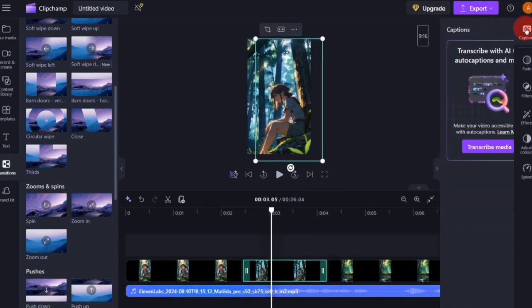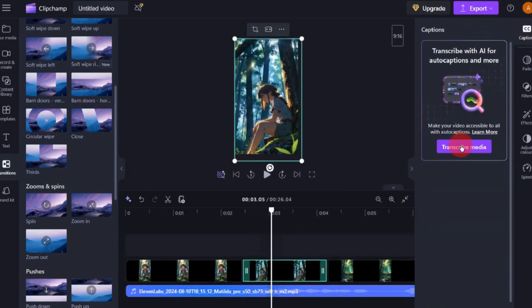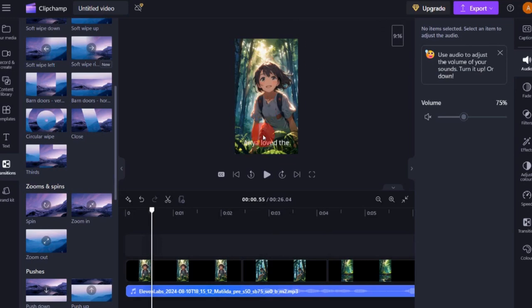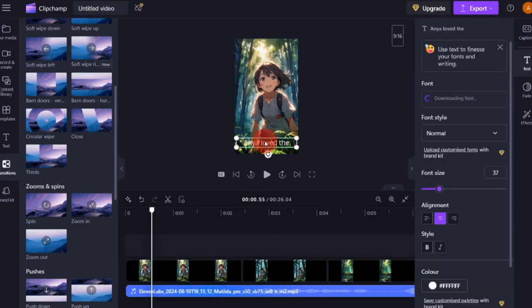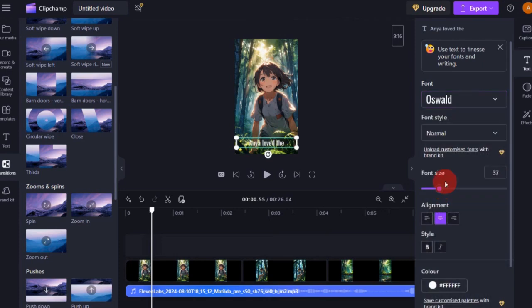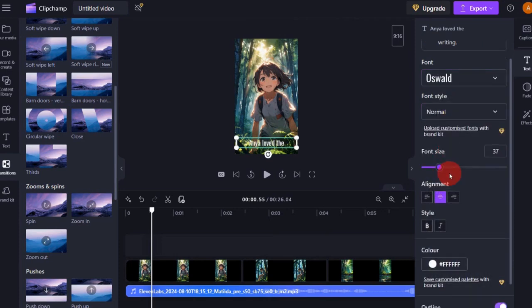To add captions, select the first icon on the right side panel and click Transcribe Media. This will automatically generate captions for your video. You can further customize them by changing the font, color, and style.